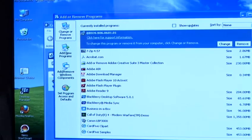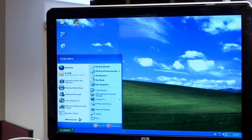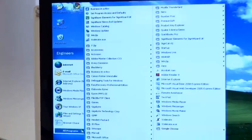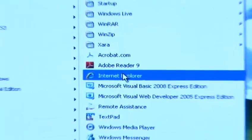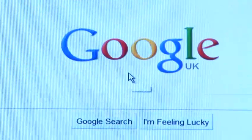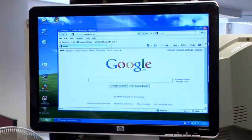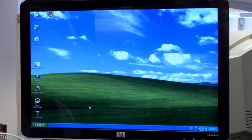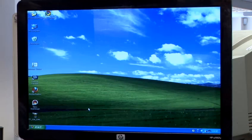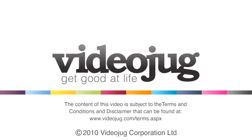Then we can close those dialog boxes down, click on Start, All Programs, and there's our Internet Explorer returned to use. So that's how you put Internet Explorer back on the PC having removed it. See you next time. Bye.